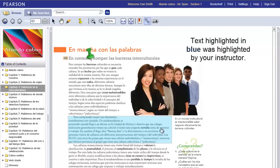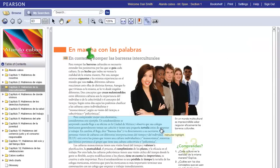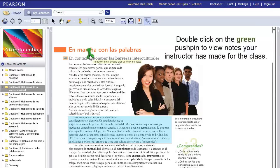Any blue highlight is highlighted by your instructor. When you mouse over it, it will say Instructor Highlight. A green push pin will indicate an instructor note. Double click to view the notes.